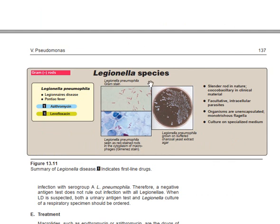The next organism is Legionella species. The specific characteristics of Legionella: it is a slender rod, coccobacillary in clinical material. It is a facultative intracellular parasite. It is more free-living than intracellular parasite, but it can live intracellularly. The organisms are unencapsulated and monotrichous flagellar, meaning they have one flagellum. They require specialized culture media.